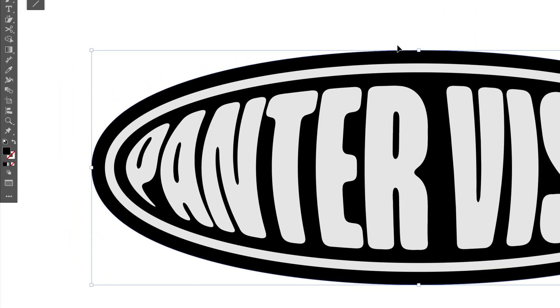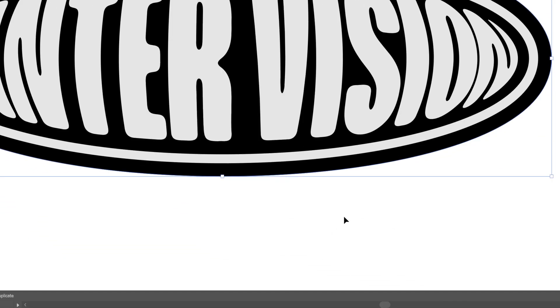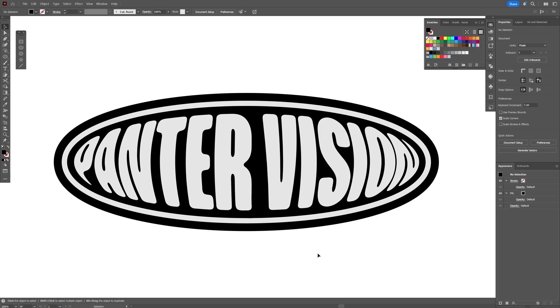If this oval is on the top, you can right click on it, arrange and send it back. And that's how I make this vintage grungy oval badge here in Illustrator. Thanks for watching.